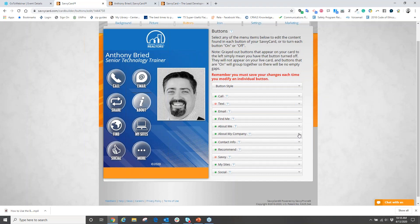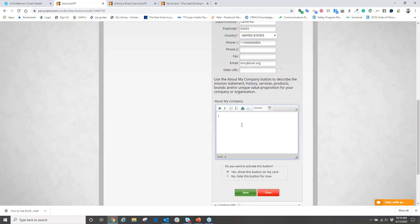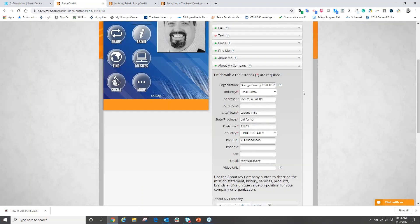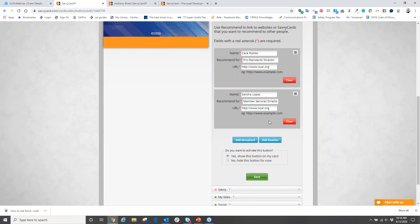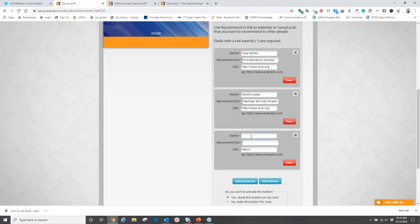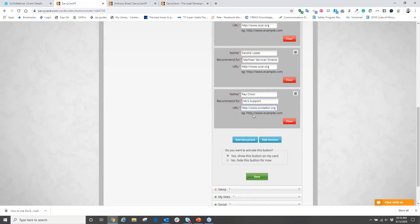For extra sections like contact information about your company, recommended contacts, my sites, and social media, come down to 'about your company,' hit the down arrow, and put in your company information — maybe even a basic company profile. Select 'show this button on my card' and hit save. For your recommended section, click the down arrow and add in the people you're recommending. For example, add another person — type in their name, like Ray Cinco, recommended for MLS support — and if they have a URL, put in their URL, such as www.ocrealtors.org. Save the information.